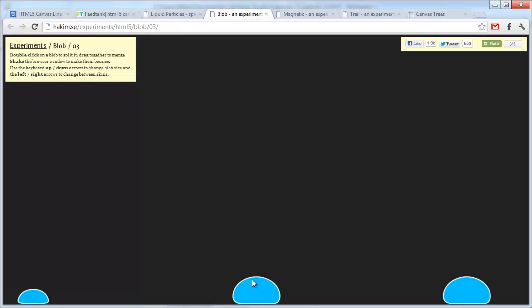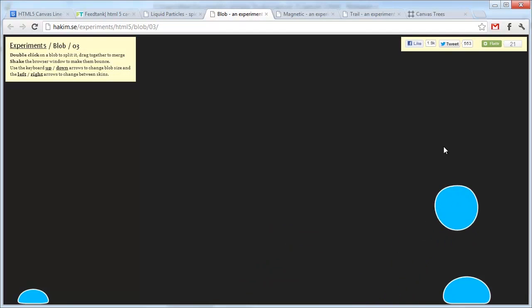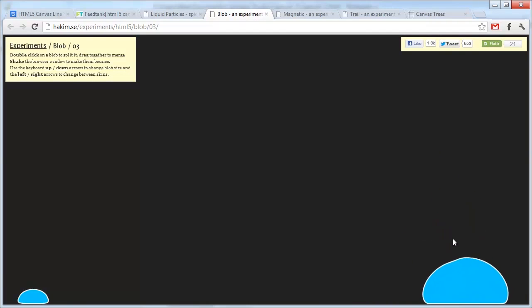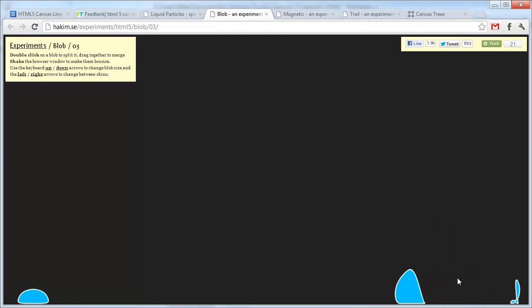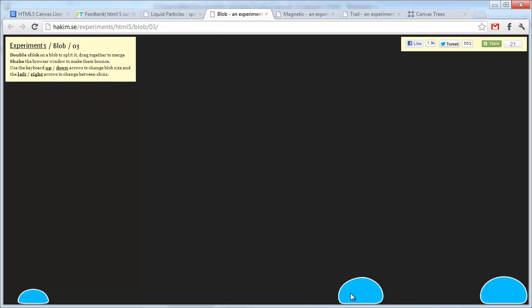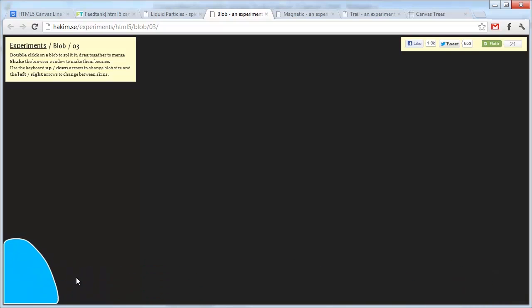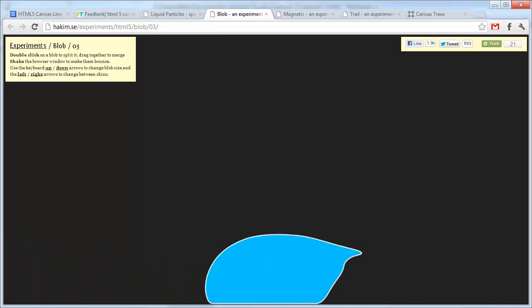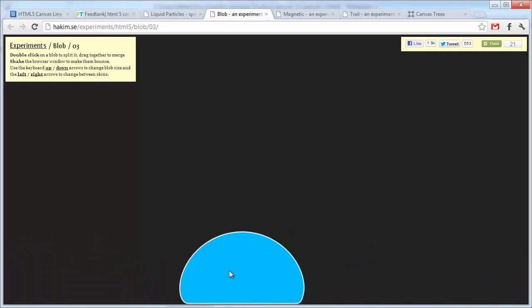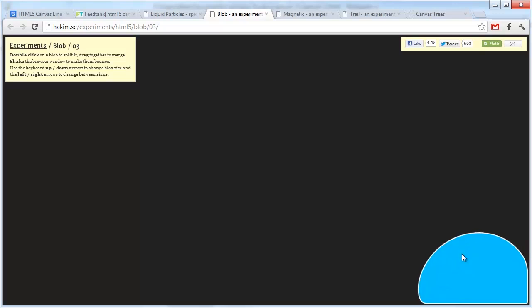Here's another one with blobs. Kind of a cool physics thing. And you can split them by double-clicking on them. And then join them back together by dragging. And you get a huge blob if you drag them all together. And it's kind of cool. It uses the browser as the border.